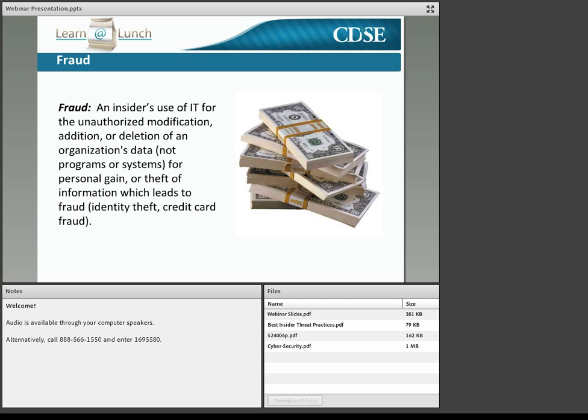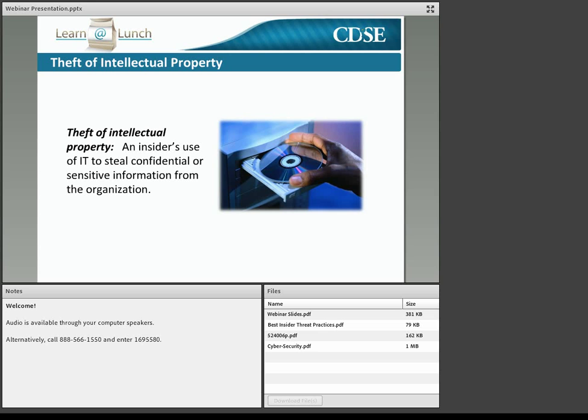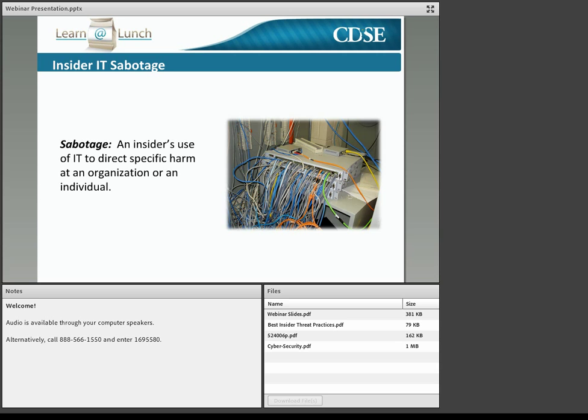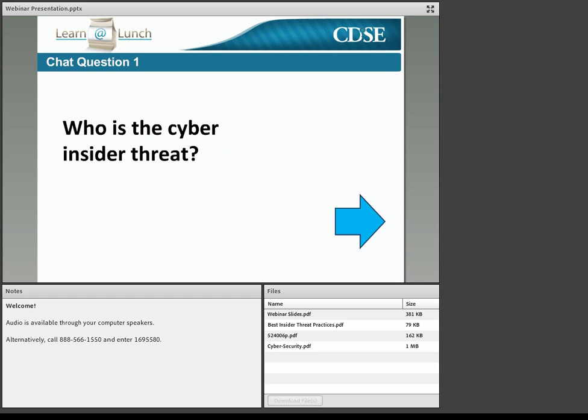Employees experiencing financial problems have found it easy to use the information systems they use at work every day to commit fraud. Other employees motivated by financial problems, greed, revenge, the desire to obtain a business advantage, or the wish to impress a new employer have stolen confidential data, proprietary information, or intellectual property. Employees have even used their technical abilities to sabotage their employer's systems or networks in revenge for negative work-related events.